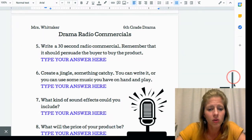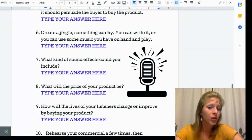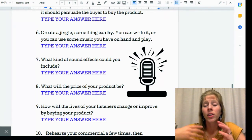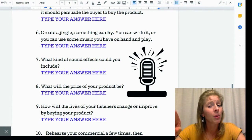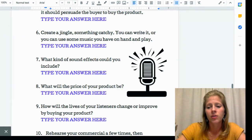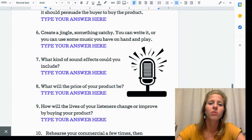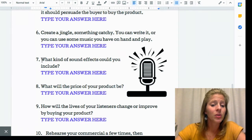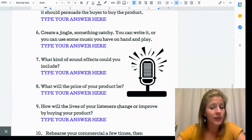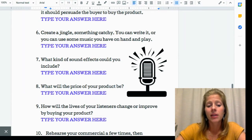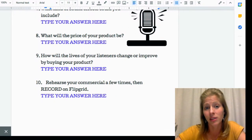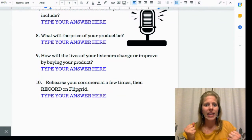Number six is to create a jingle — something catchy. You can write it or use music you have on hand. Since you're recording on Flipgrid, have that music ready in a tab so you can play it. You can also find sound effects on YouTube or Google. Number seven asks what kind of sound effects you'll include. Number eight is what the price of your product will be. Number nine asks how the lives of your listeners will change or improve by buying your product — why do they have to have it?